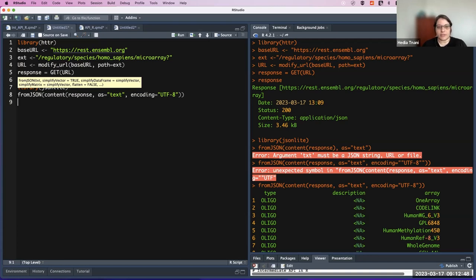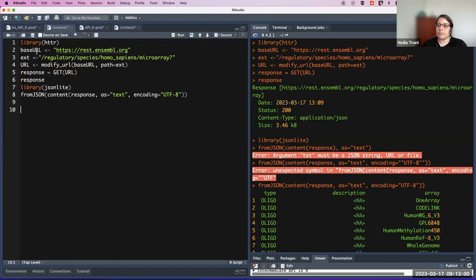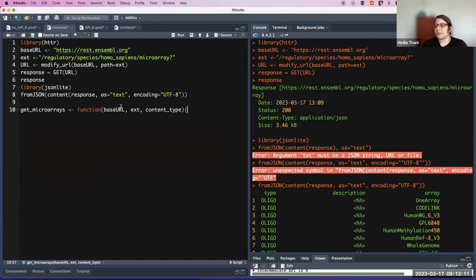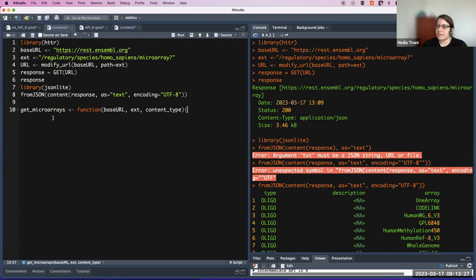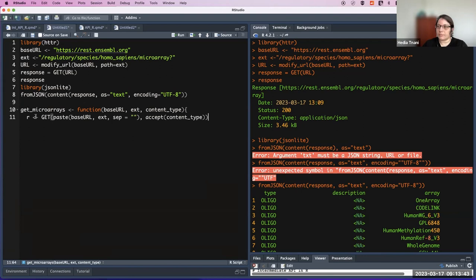Last time we also saw how to make a function. The function is get_microarrays, and we will make a function from all these steps. We will provide base URL, endpoint, and content type as arguments. Then we will see how to add parameters — we can put the content type as a parameter. So here we do a GET request, paste the URL and endpoint, and provide the content type.